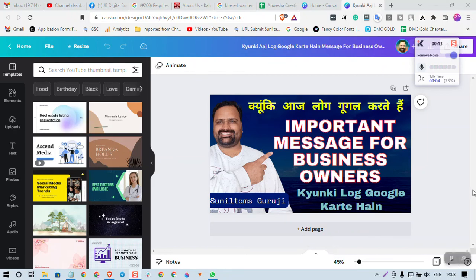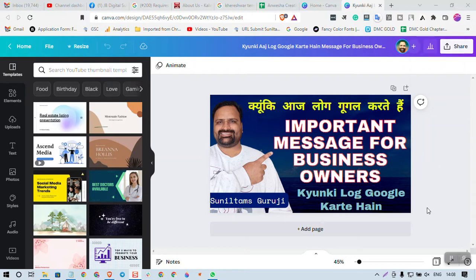Hello dear friends, I am in Canva and in this video we will learn how to share a creative from Canva in editable mode with other people, so that they can also edit it, download it, change it, or whatever they want to do. Here you can see this is my photo.